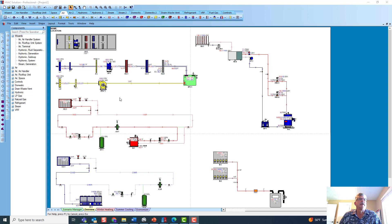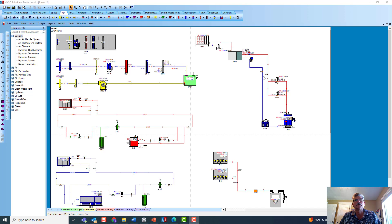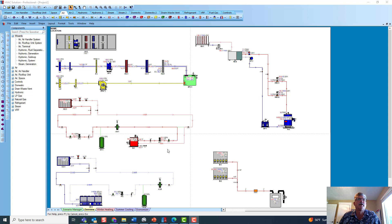Now, here on the screen, we built this air handler, the airflow diagram, and the associated hydronic, hot water, and chilled water diagrams, as well as the humidification steam diagram, and then the gas piping diagram with our wizard.